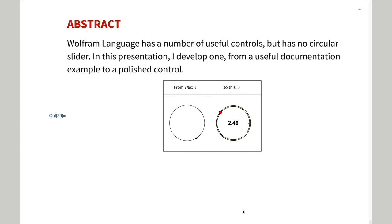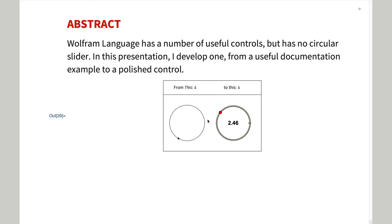The documentation for locator panel gives an example of how to make a simple control which is shown to the left here. What I wanted though was a widget that had the same options and functionality as the built-in slider control.